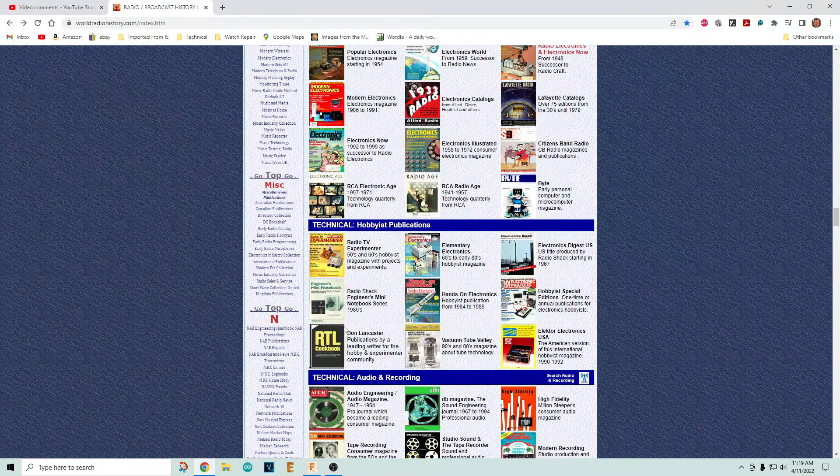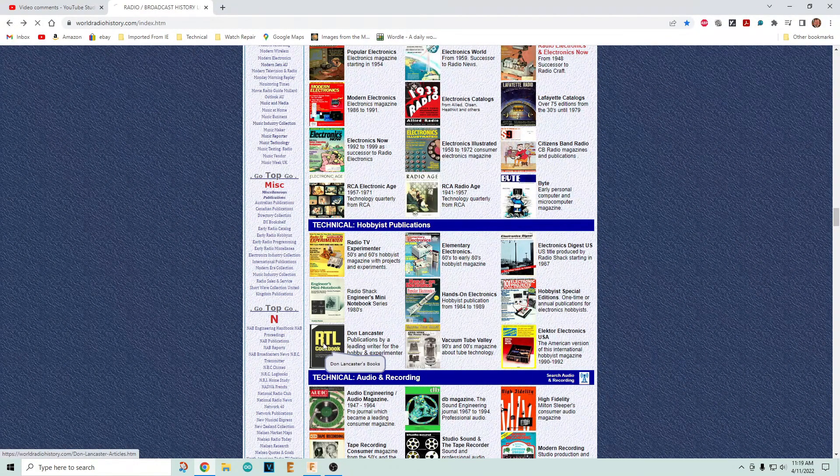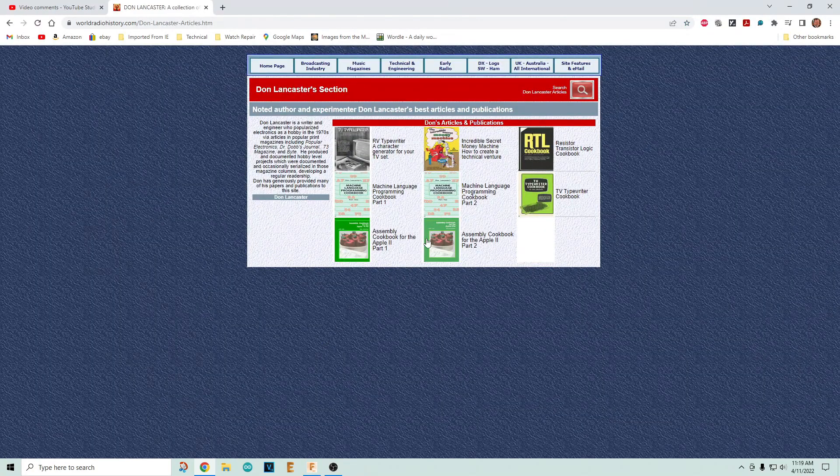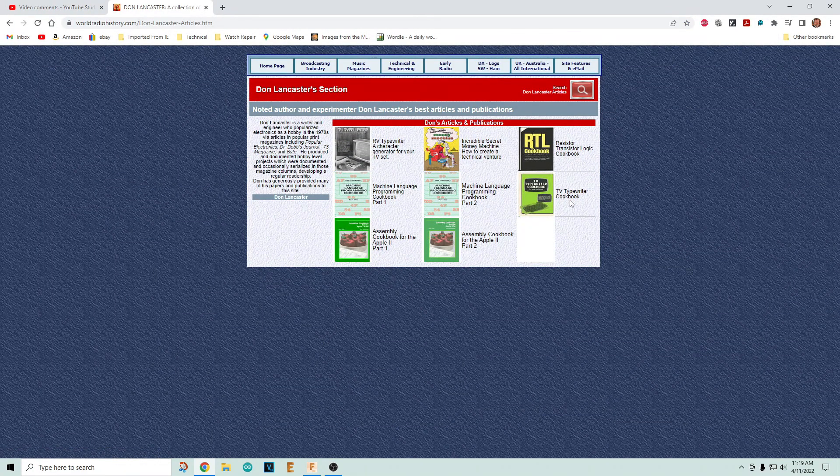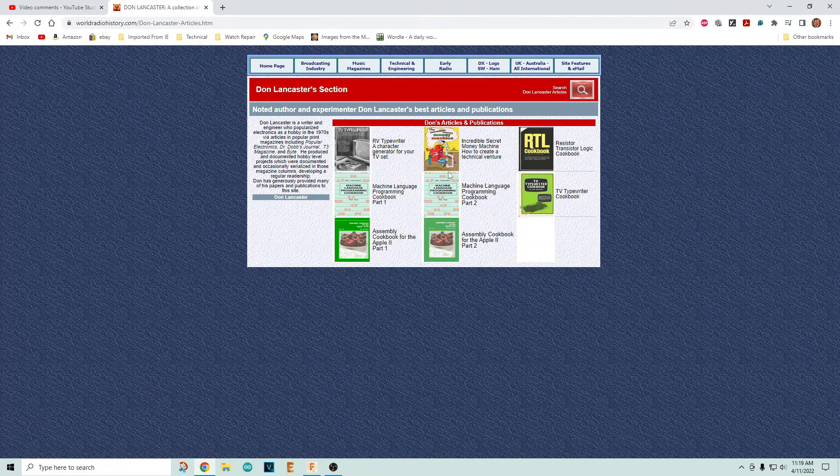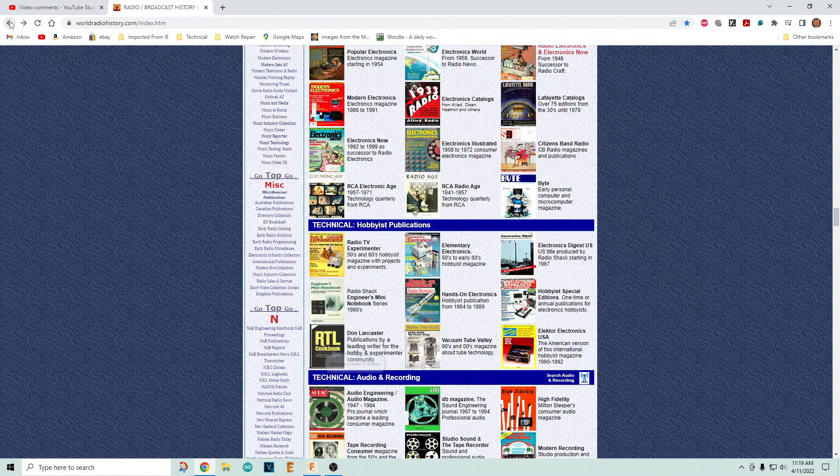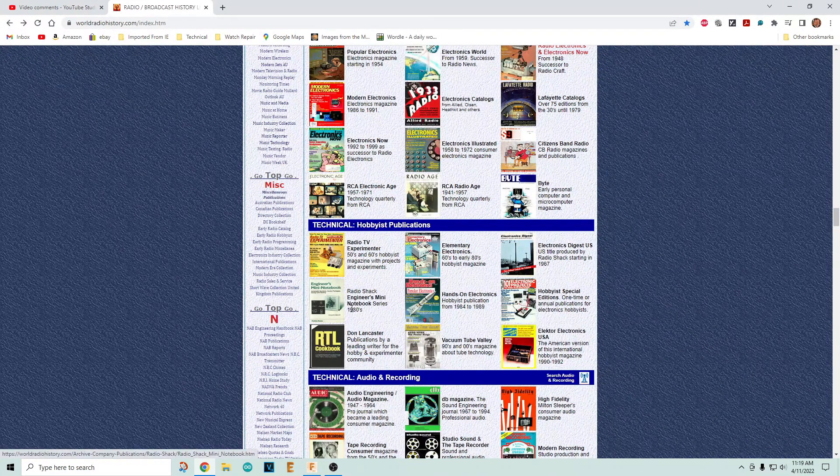Don Lancaster's RTL Cookbook, TV Typewriter, Resistor Logic - all this stuff is old but very relevant.